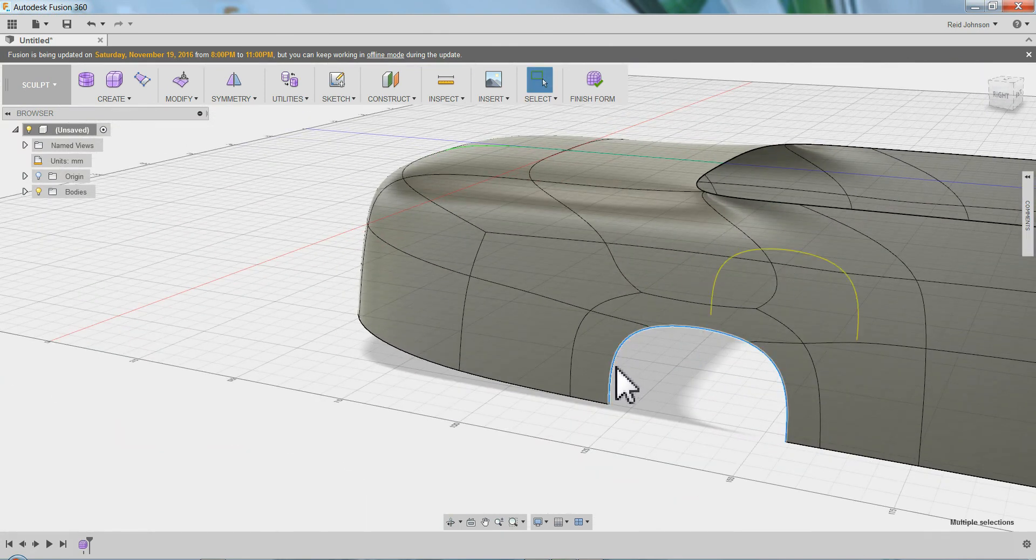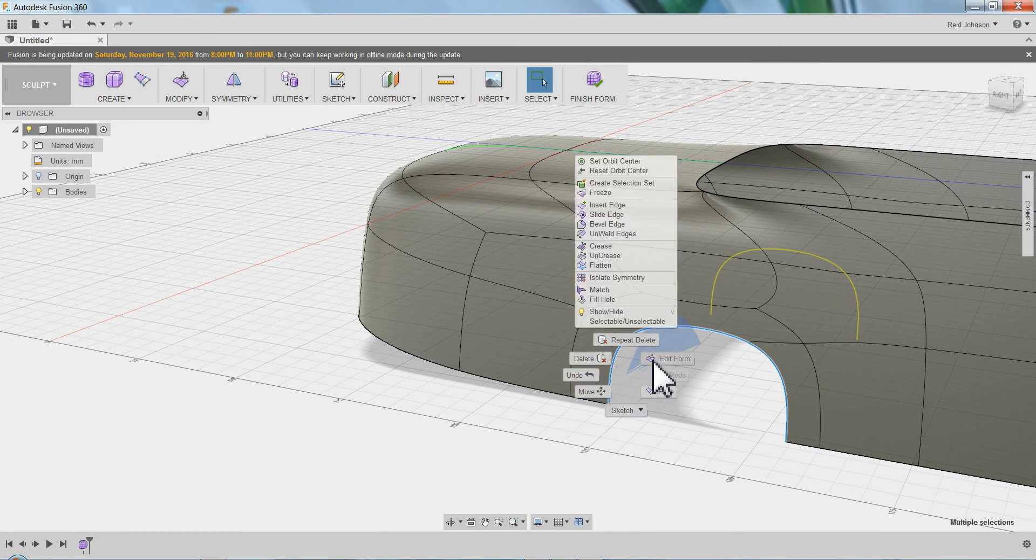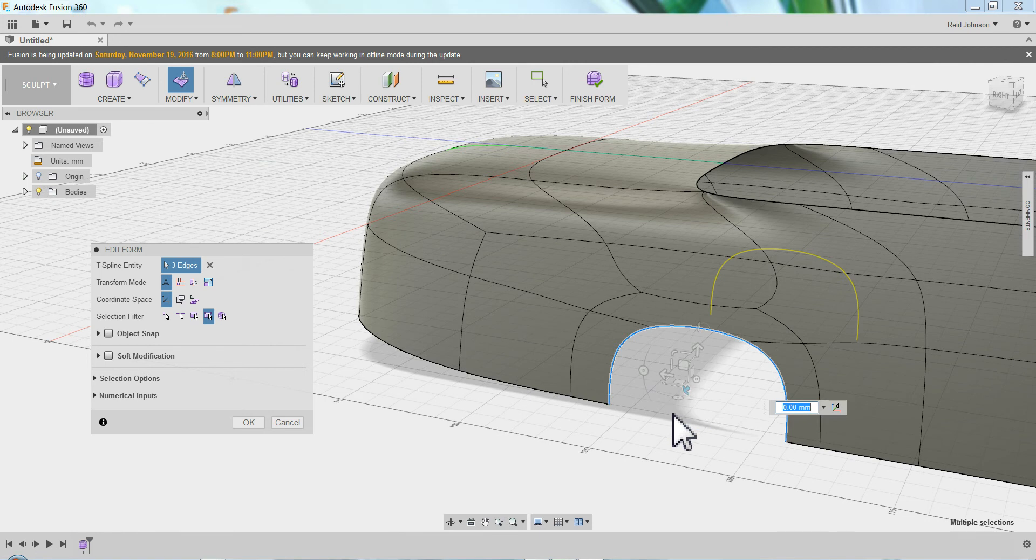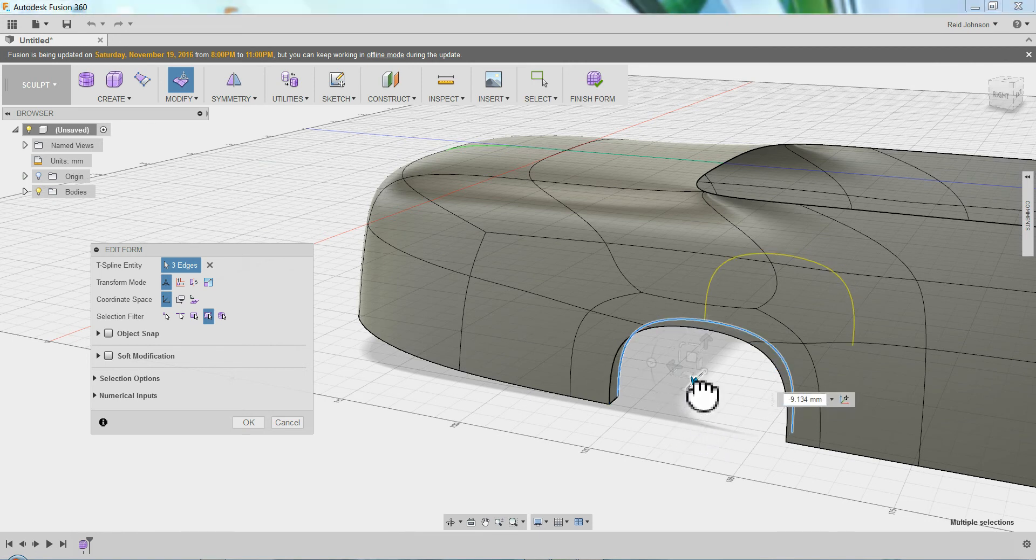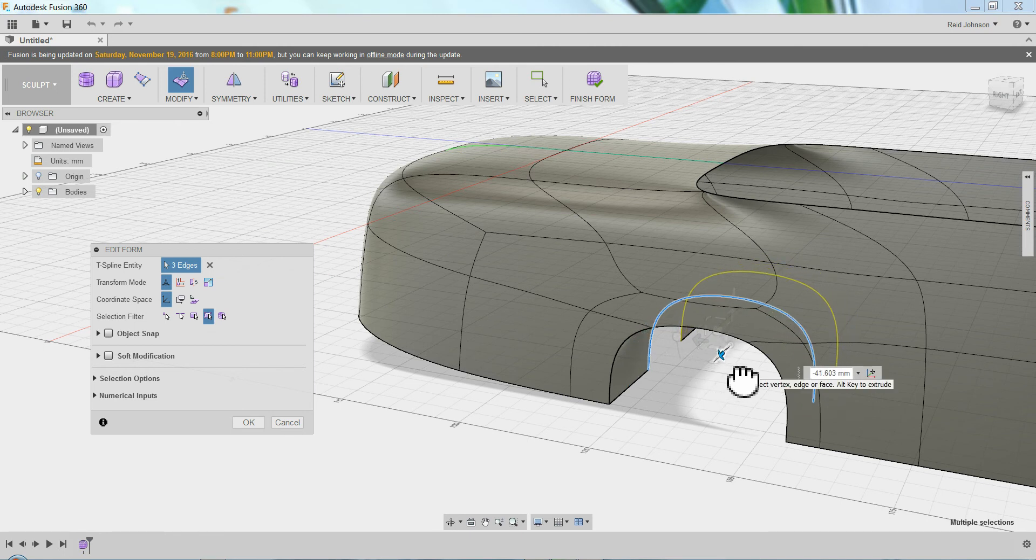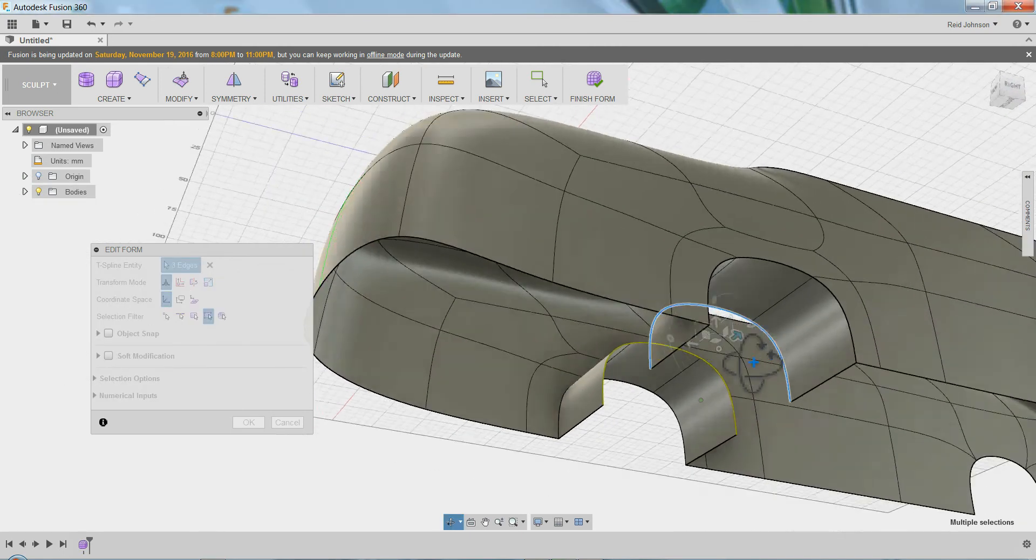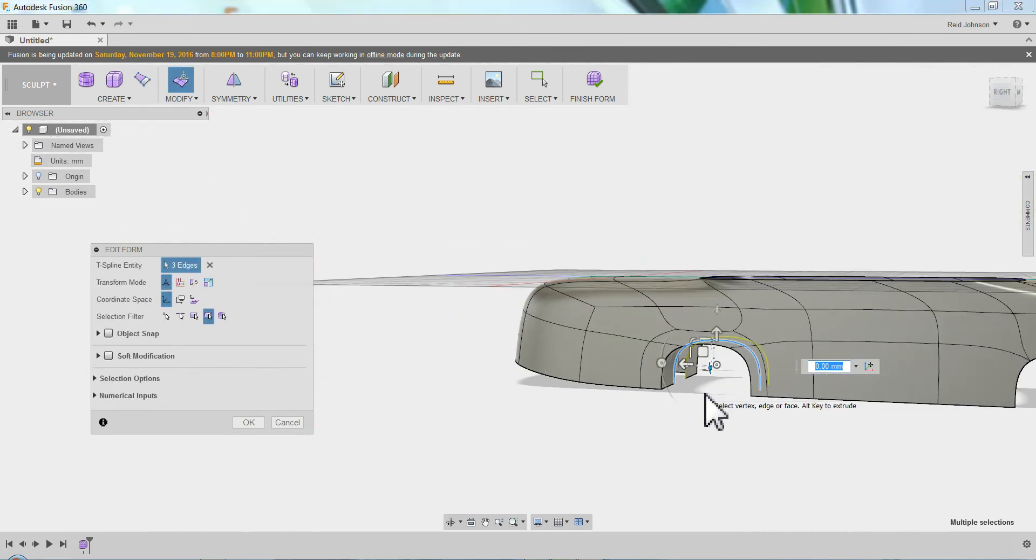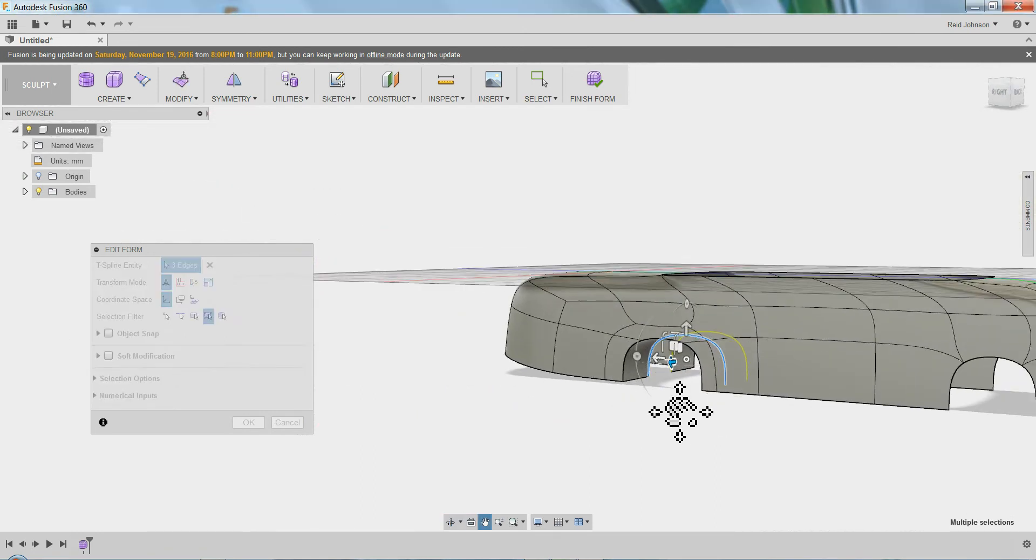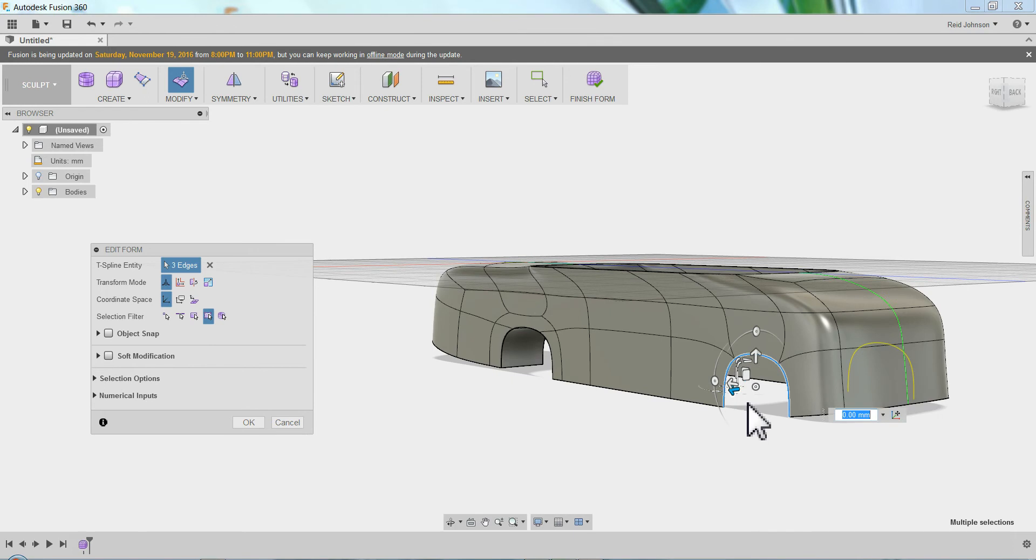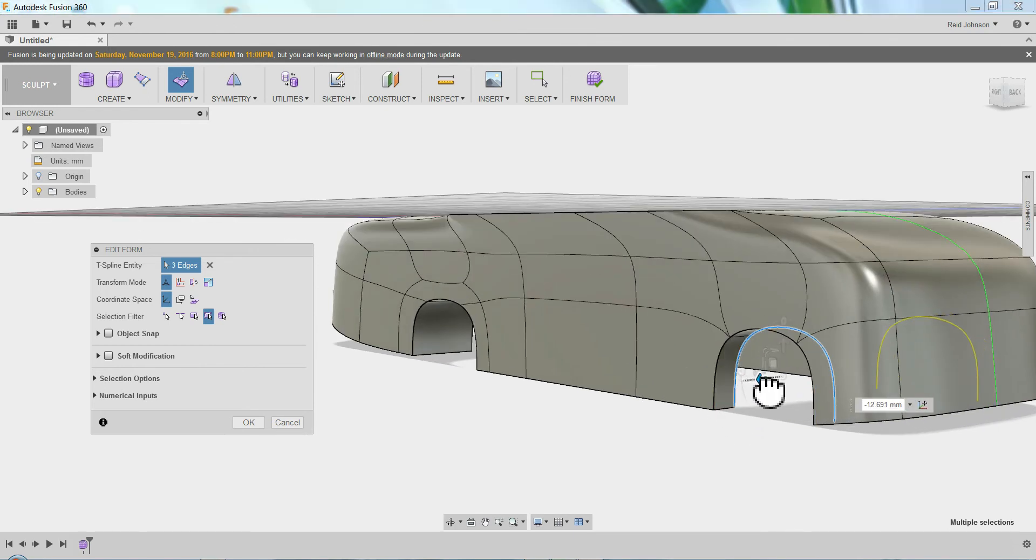So you can start to add faces where you need to. One thing you'll notice if you double click these and say edit form, there's another trick. Control and alt will add faces and it'll keep it creased instead of round. So that's how I did the wheel wells there. Control and alt and you can do creased edges.